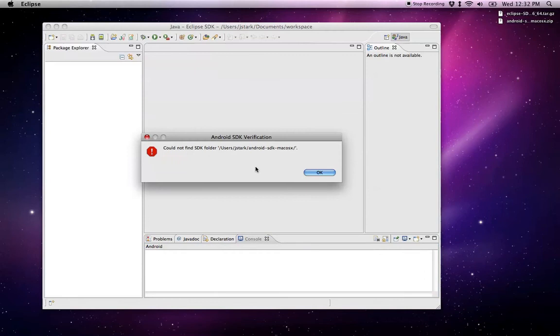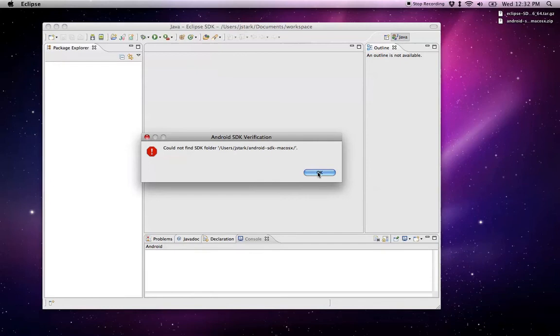It tells me that it couldn't find the SDK folder that it's looking for. It's picking up this path from a previous install in my preferences. So if you get this message, I'm going to show you how to fix it.